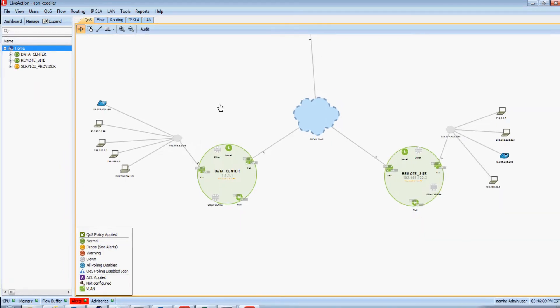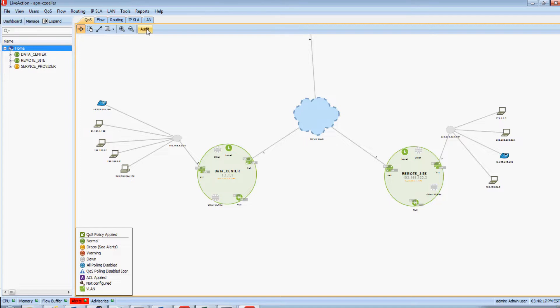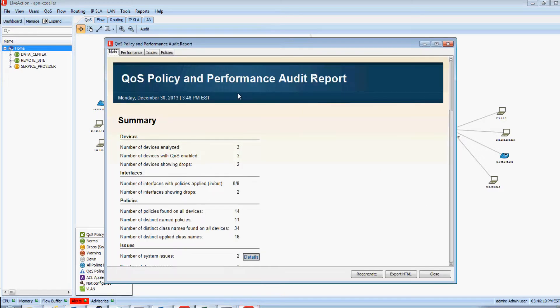A good first step when it comes to QoS monitoring is to understand where QoS is even configured in your environment. There is an audit button built into LiveAction, and what this will do is it will quite literally run a QoS audit on all the devices that LiveAction is managing.